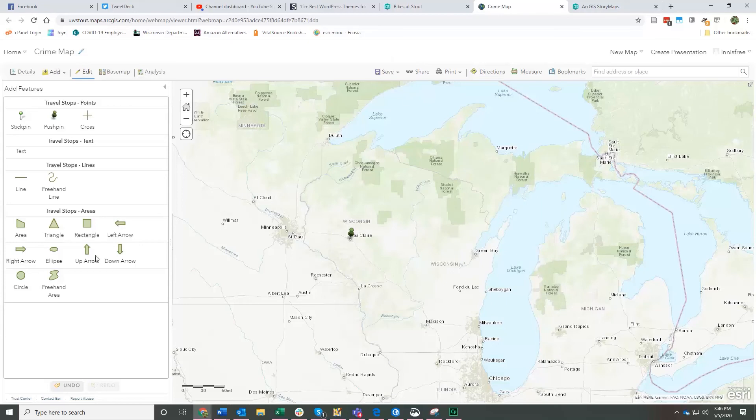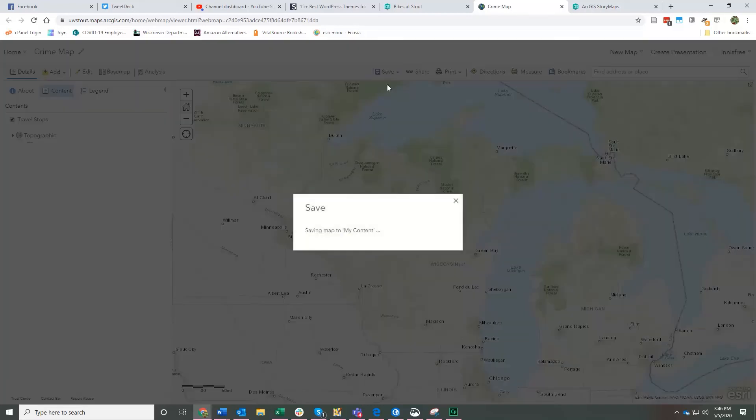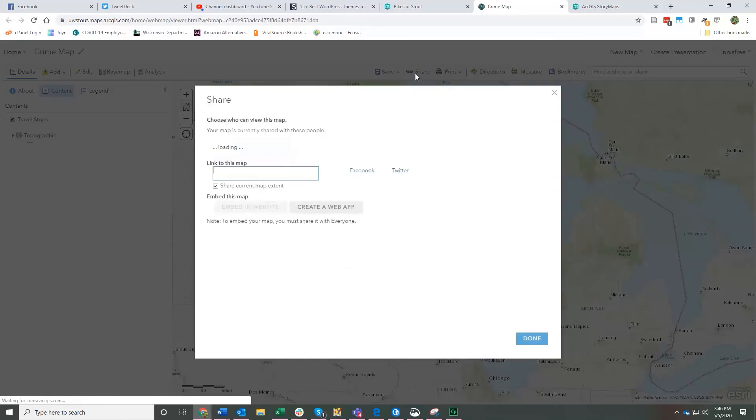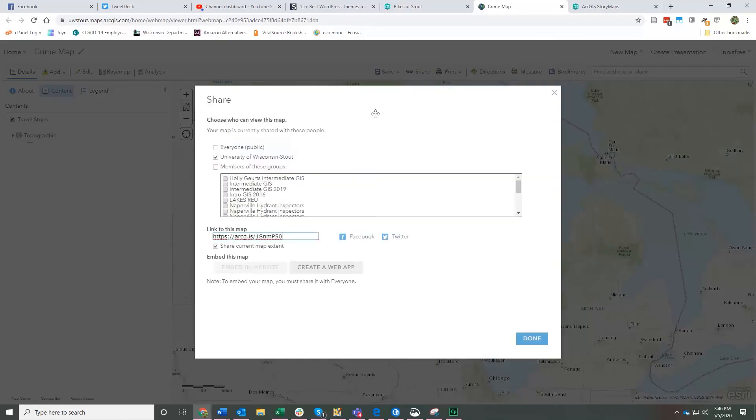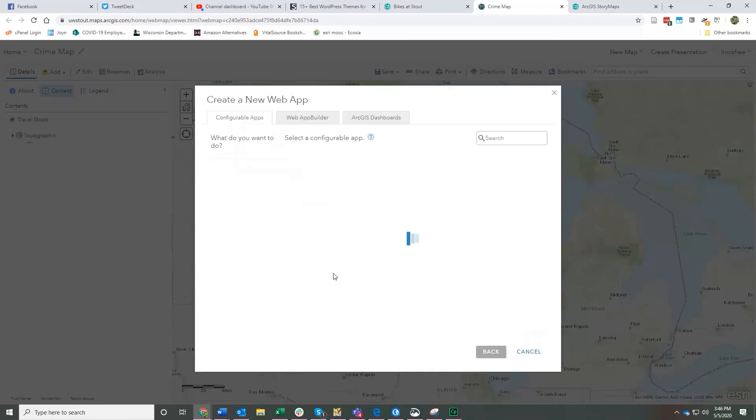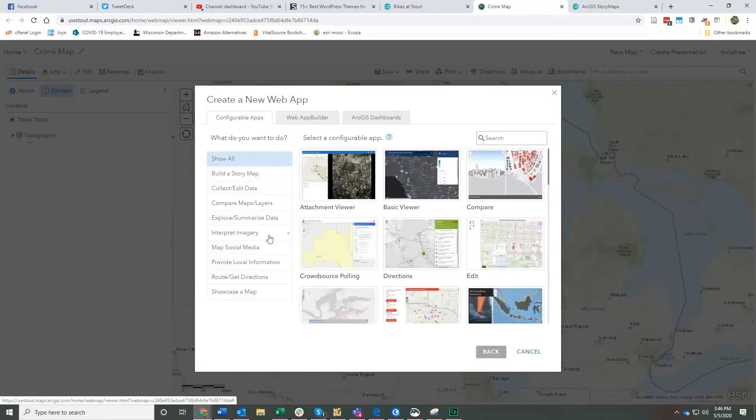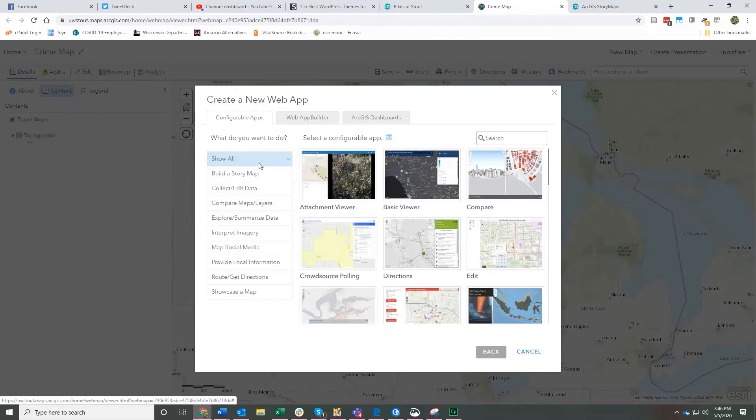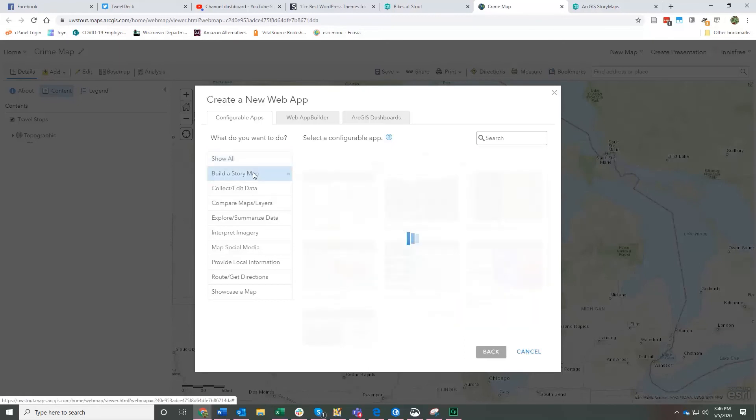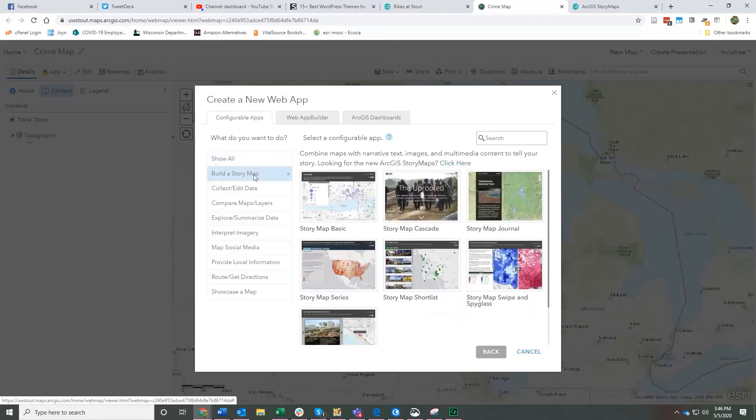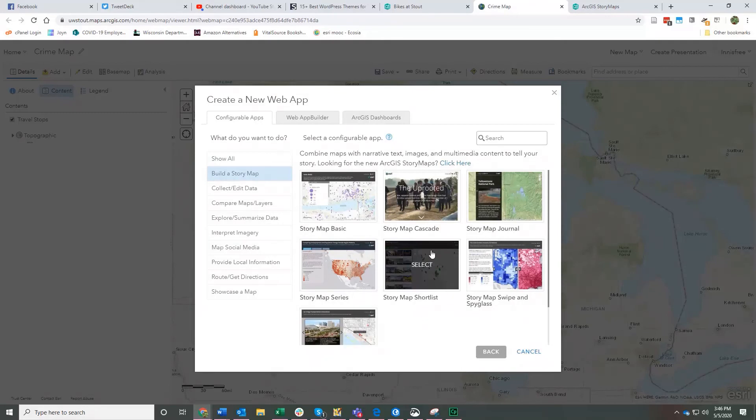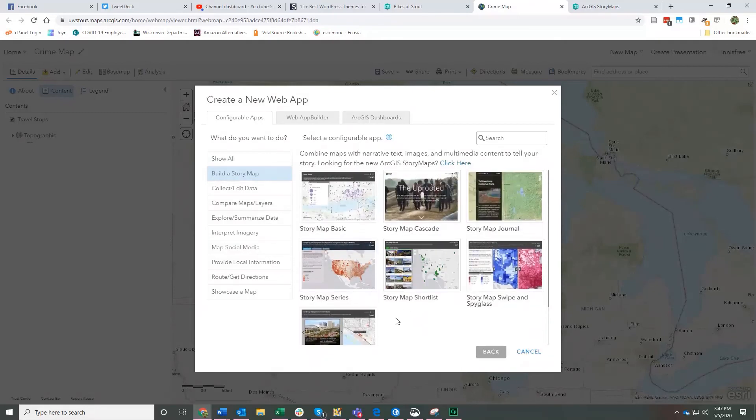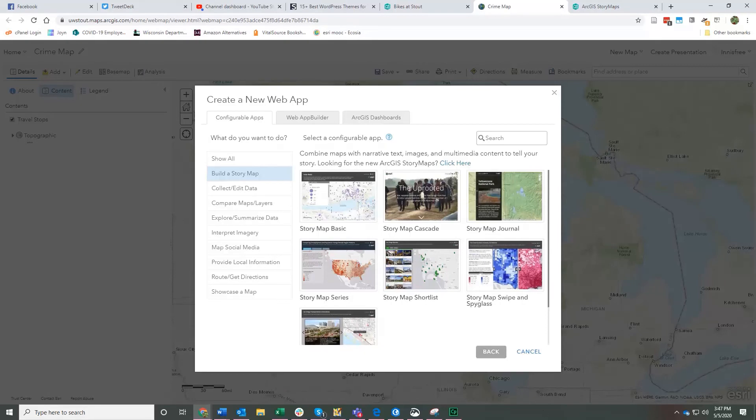You can also save your map. And then instead of starting a new story map the way we showed, you can also click share and create web app. And then here you have a whole bunch of options for things to put your map into as far as sort of a frame for it, a web page for it. So one option is build a story map and you've got some options for different types of story maps that you can embed your map into.